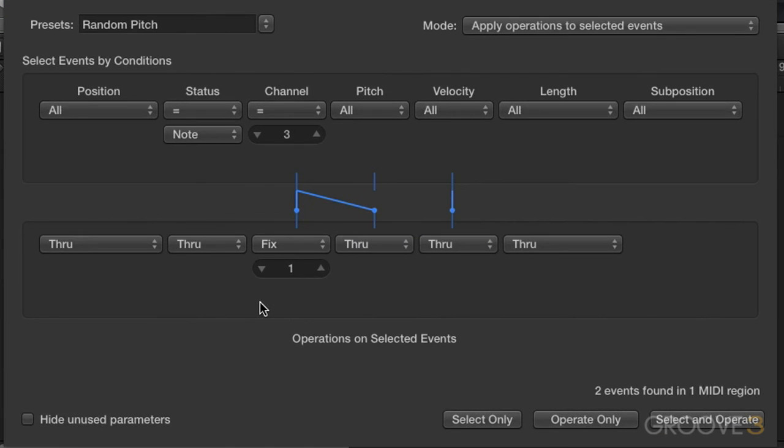It happens before our values down here in the operations area.